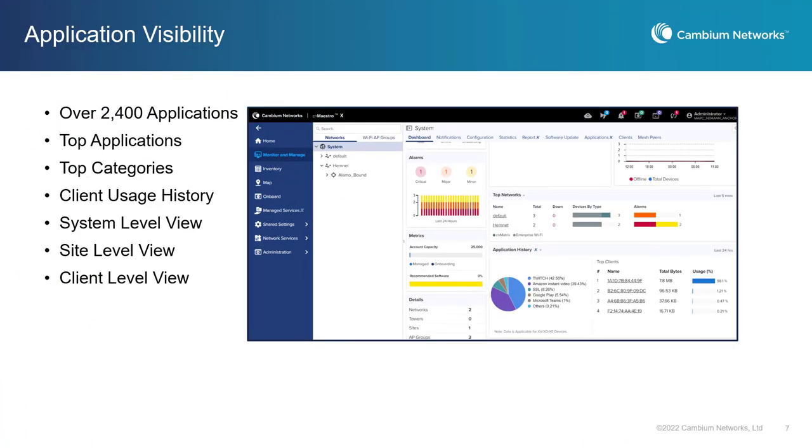CNMaestro X offers visibility into over 2400 different applications operating across the Wi-Fi network. The CNMaestro X 3.1.1 release adds support for application history on your entire network and sites, in addition to existing visibility for individual client devices.